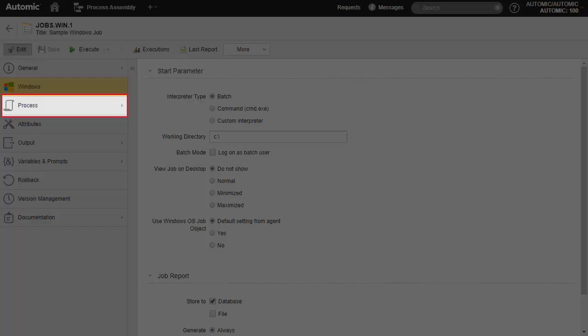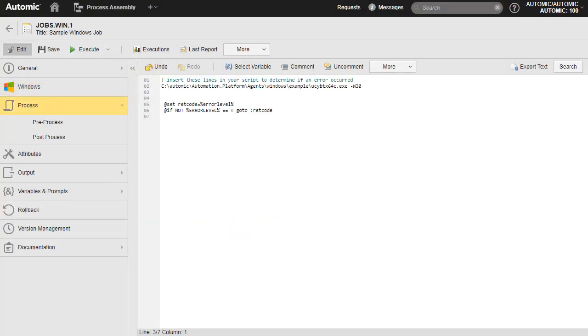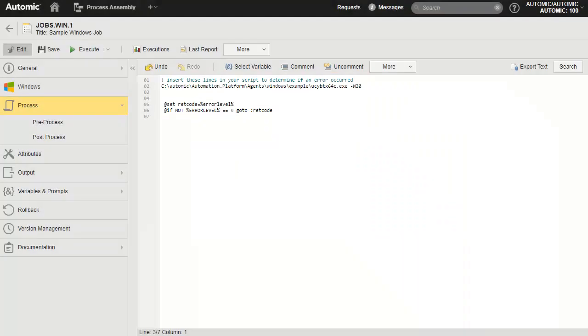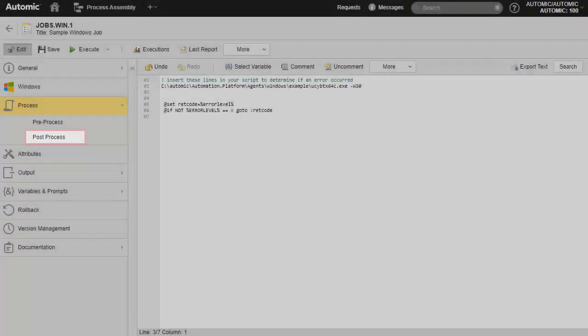We use the statement command INC or INCLUDE, so we need to go to the process page. The job uses the UCBTX command in the agent directory and sleeps for 30 seconds. We cannot add the INCLUDE to the regular process page, since atomic scripting code always executes before regular operating system code. We want our INCLUDE code to execute after, so we can capture the name and status at the end of the run. Therefore, we head to the post-process page, which always contains code to execute after the executing object completes.